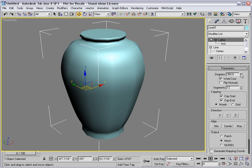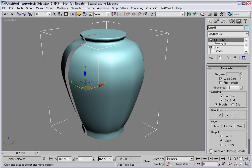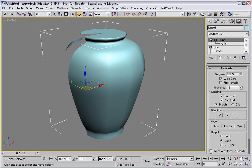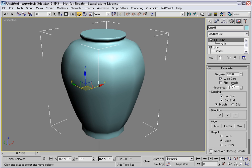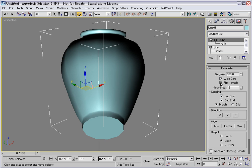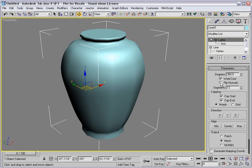Right here, you can set the number of degrees that you want in your lathe. We want a full circle, but it's possible to have less. Flip the normals if the object ends up being inside out — but we're okay.